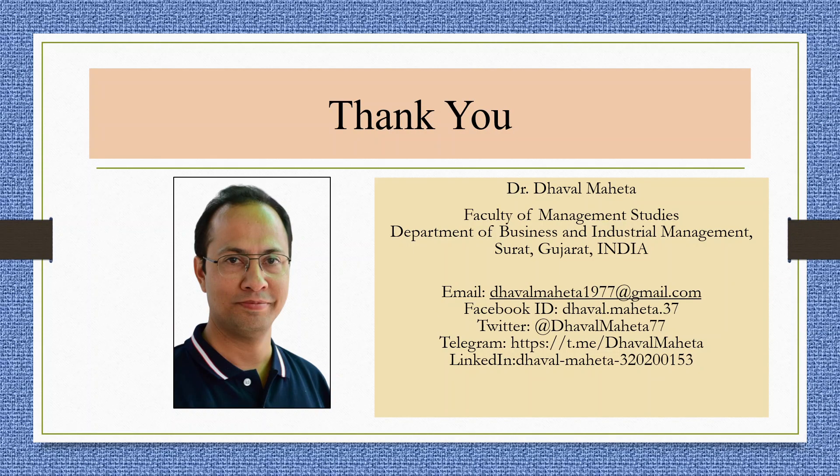For more videos on Tableau, kindly subscribe to my channel. You can follow me on LinkedIn and Twitter. Please refer to my playlist in which I've already uploaded many videos on Tableau. Don't forget to press the like button.